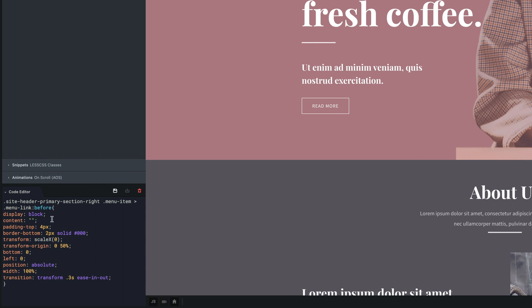The content code needs only to display our pseudo element and add content. The content property is used with the before and after pseudo elements to insert generated content. Position absolute will draw our line in a specific location. This means that the element is positioned relative to its first positioned ancestor element. Bottom and left are both zero, so the line will be at the bottom left of the whole div.